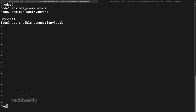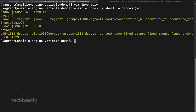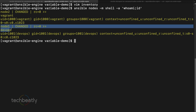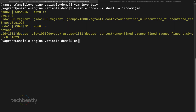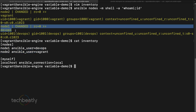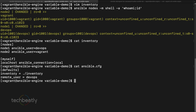We are using a shell command and checking with 'id'. Ansible runs on node2 with the vagrant user and on node1 with the devops user. Inside the inventory file we've mentioned which ansible_user to be used. Node1 is using the devops user and node2 is using the vagrant user. Even though we have a remote_user set in ansible.cfg, the host variable takes more precedence.